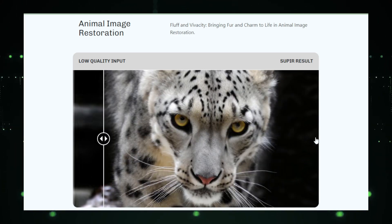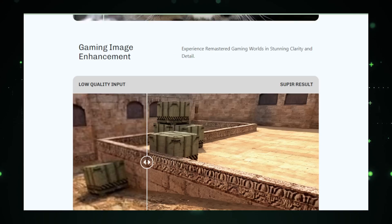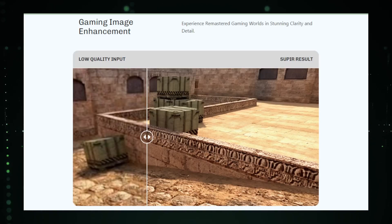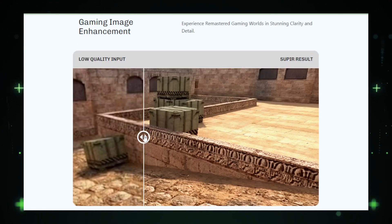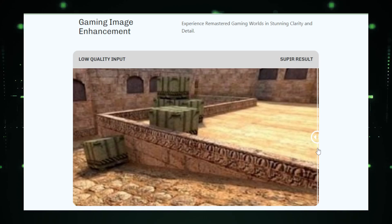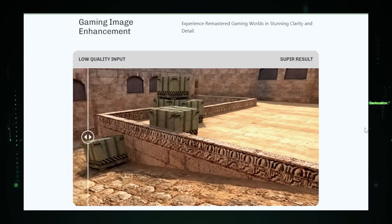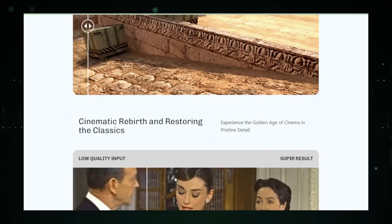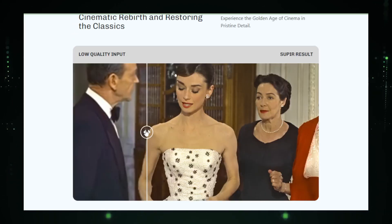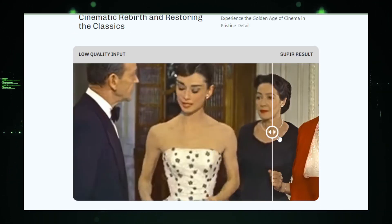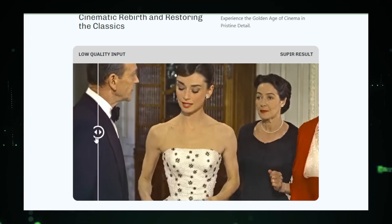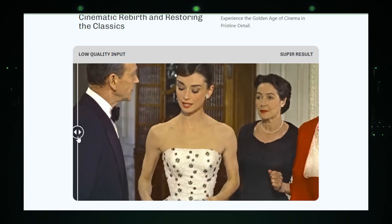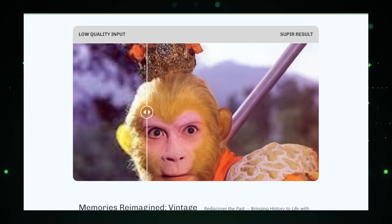The promise of Supere extends beyond mere aesthetic enhancement. It has the potential to revolutionize fields where image clarity is paramount, from enhancing historical document scans to refining medical imaging for better diagnostic accuracy. Its ability to handle diverse real-world corruptions makes it a versatile tool in the arsenal of photographers, archivists, and digital artists alike.